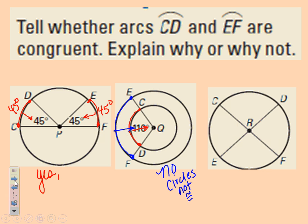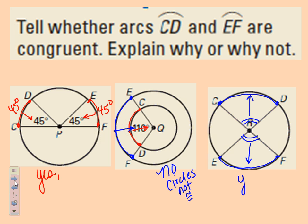In the last example, we want to know if arcs CD and EF are congruent. The two central angles are vertical angles — remember vertical angles are congruent to each other — so those angles are the same. Because those angles are equal and the arcs are in the same circle, the arcs across from them have the same number of degrees, so yes, those are congruent arcs. Thinking about angles inside the center of circles and how that translates to the arcs is really important. Thanks for taking good notes, and see you later.